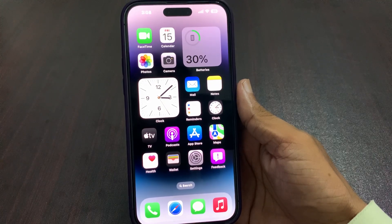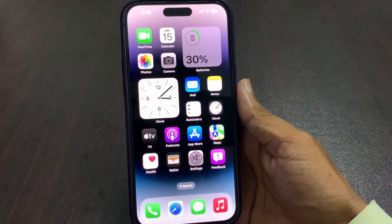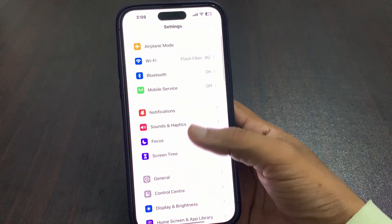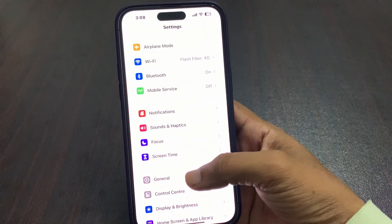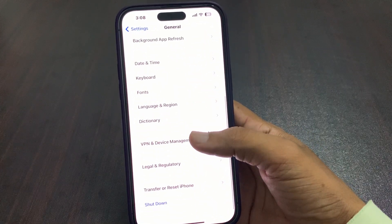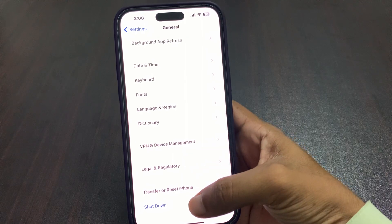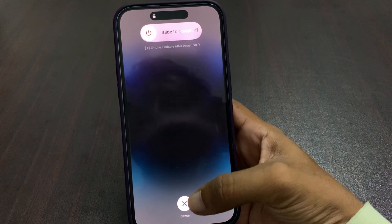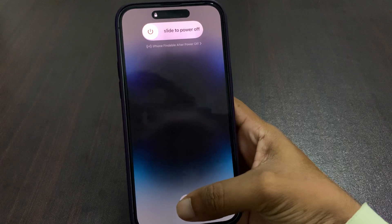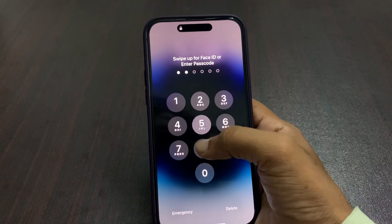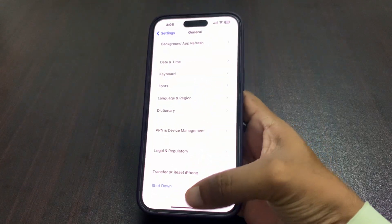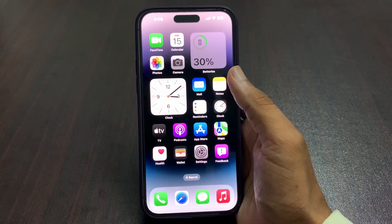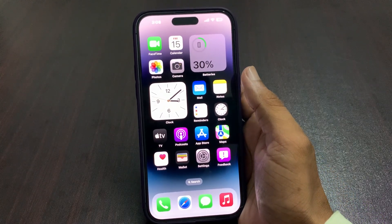If that solution is not working, the next solution is to restart your iPhone — this can often fix minor software problems. To do this, go to Settings, tap on General, and scroll down. You will see Shut Down, then slide to power off. After sliding, your phone will restart and your problem should be fixed.